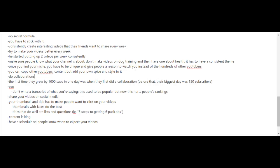They say that thumbnails with faces do the best, so if you'll notice, all of their thumbnails have their faces on it. And also according to them, titles that do well are lists and questions. For example, five steps to getting six-pack abs. And they do focus on quality. After all, content is king. And lastly, have a schedule so that people know when to expect your videos.